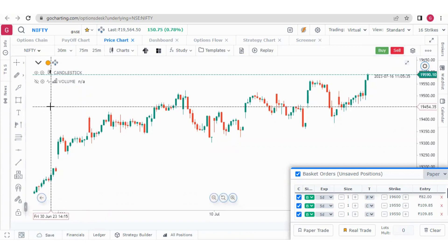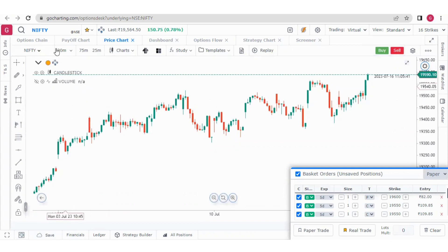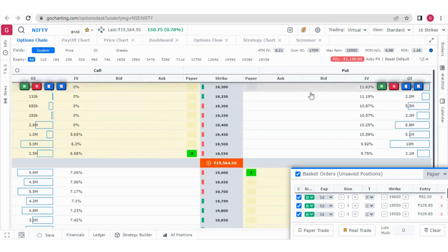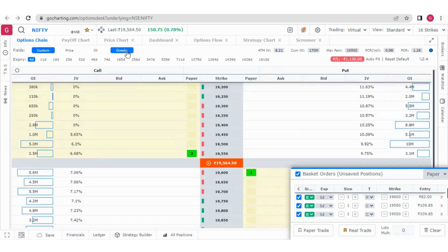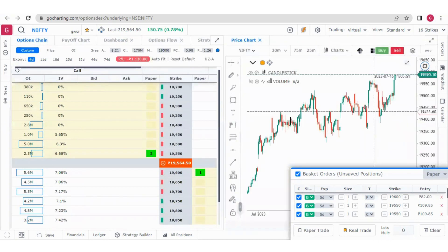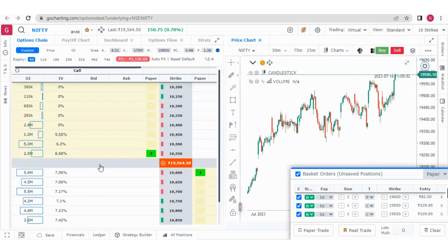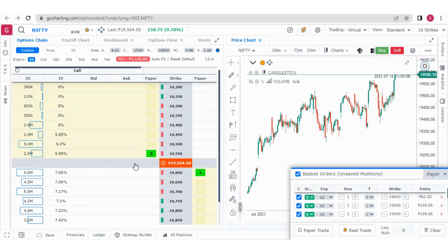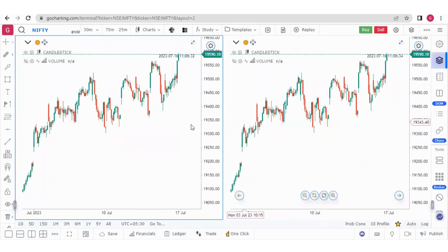Options Desk is made for options trading. Suppose you have this options chain and you also want the price chart along with it — you can simply click here and drag it over. Now you can see the price chart along with the options chain. This is a different functionality. Now let me go back to charts.